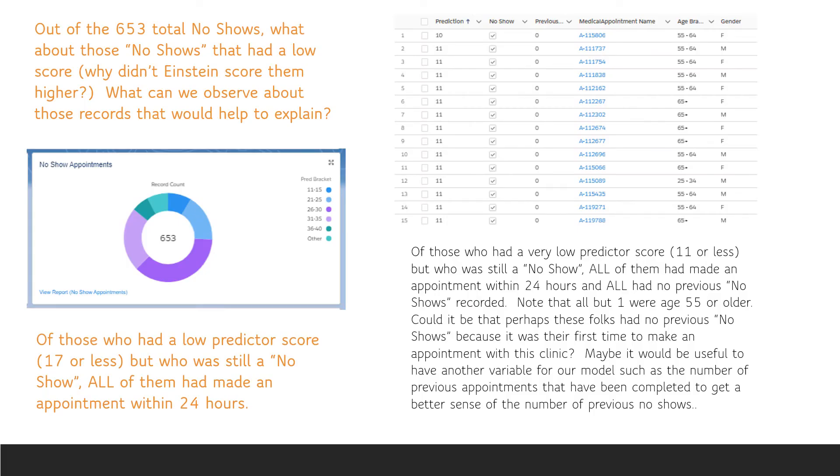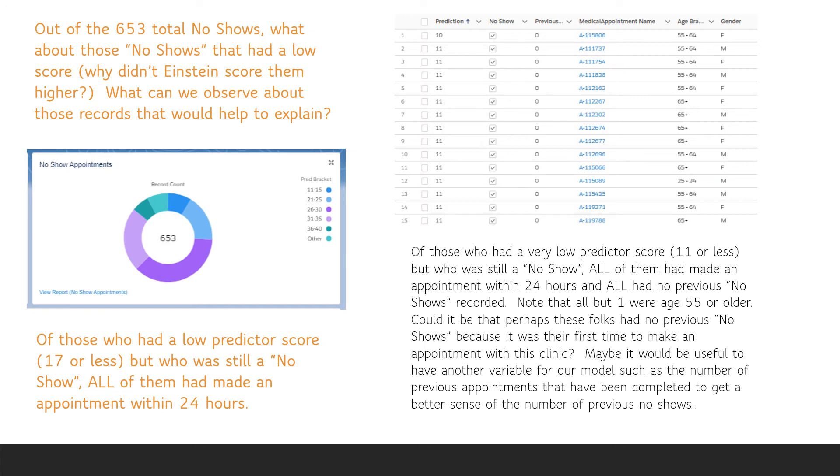Another donut chart is devoted strictly to the 653 no-shows. One of the things we can do is drill down on things from the chart we want to investigate. In our example here, we looked at no-shows with a very low score and we found that they all made appointments within 24 hours and they all had zero previous no-shows. So Einstein predicted as expected,